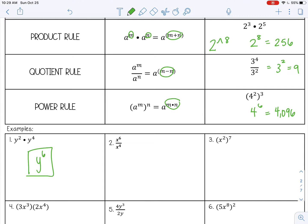Number two is a quotient rule example. I have the same base of x, so I'm going to subtract those exponents: 6 minus 4 is 2, so x squared is my final answer. Number three is a power rule example — I have one base and the 7 on the outside of the parentheses, so I multiply: 2 times 7 is 14.